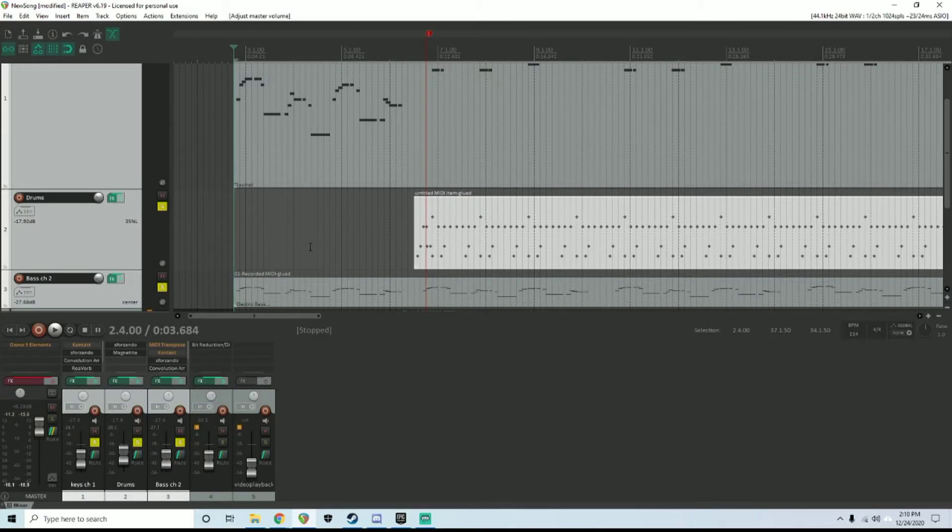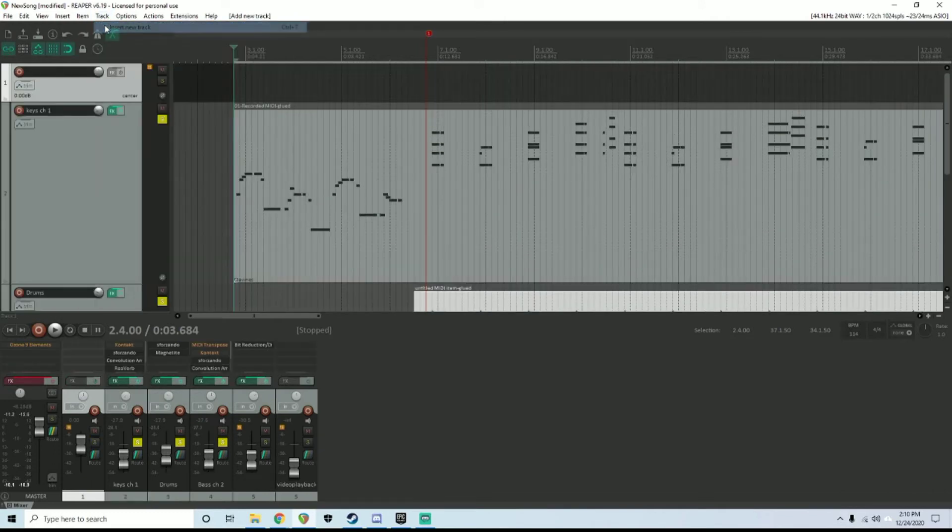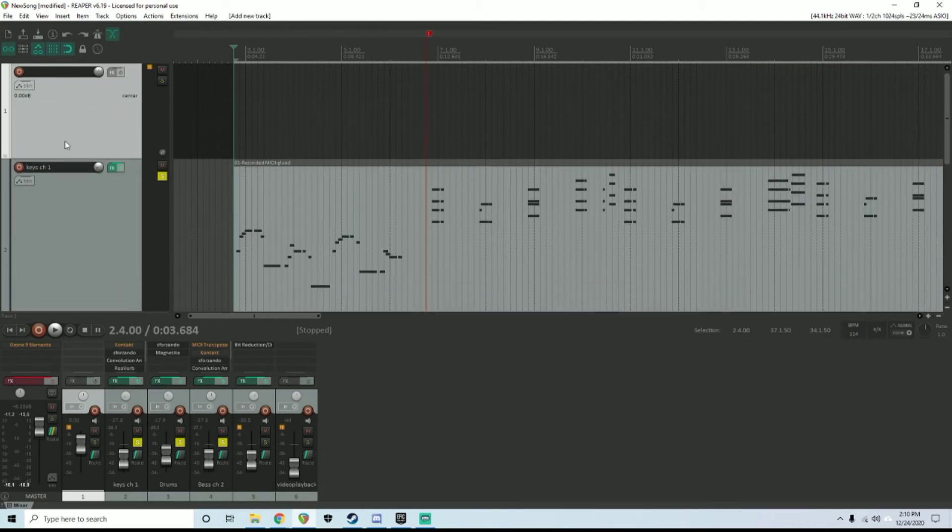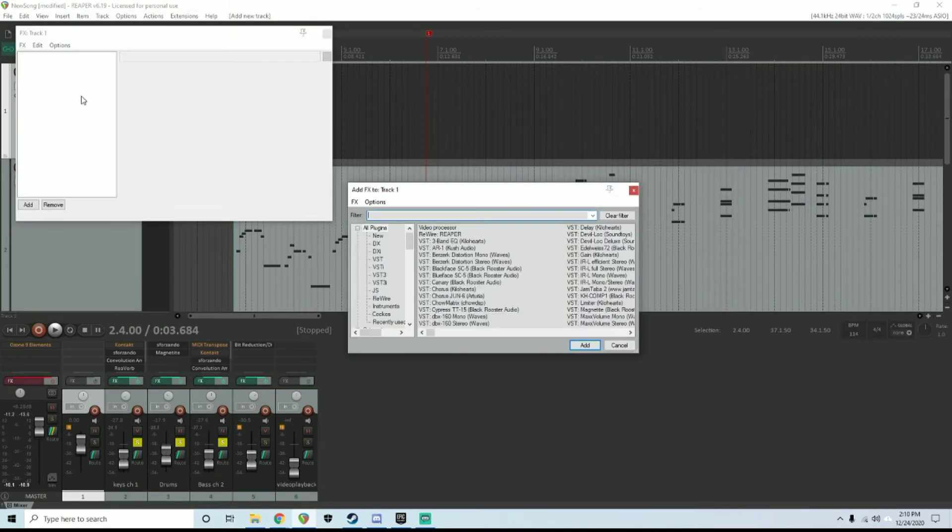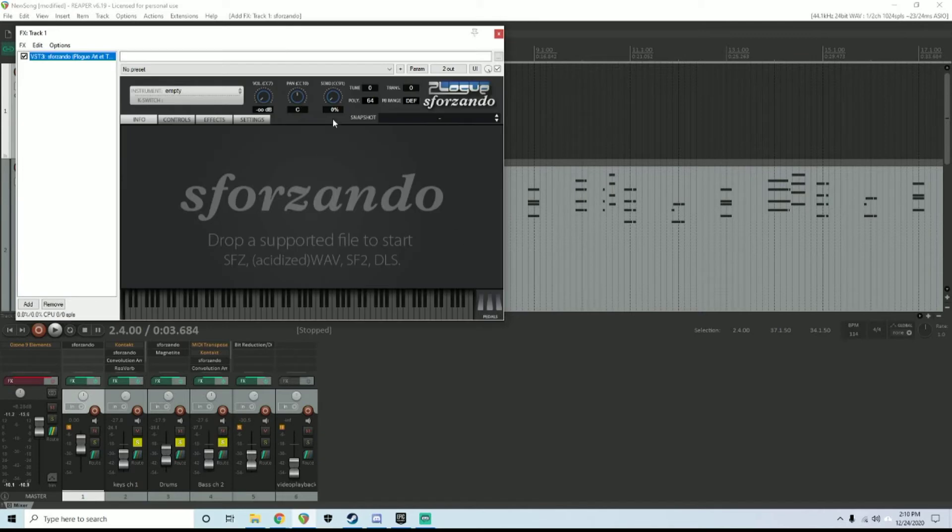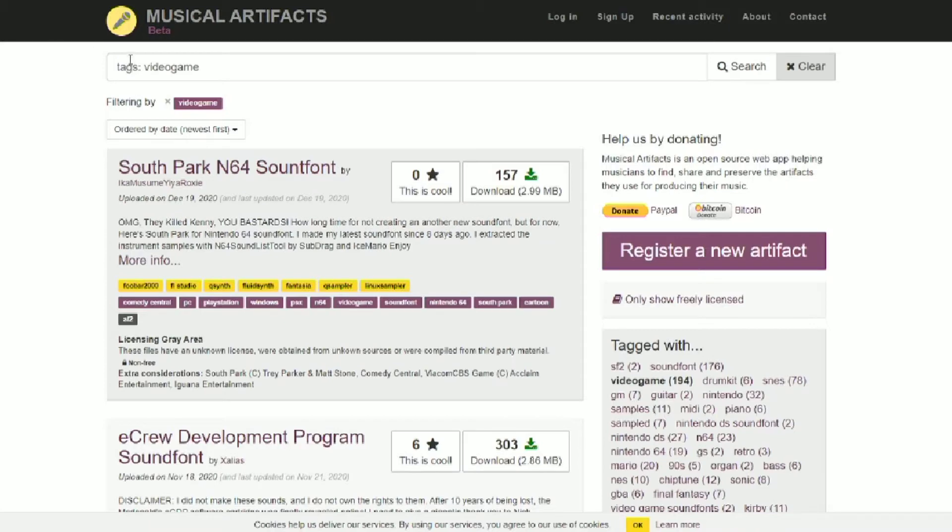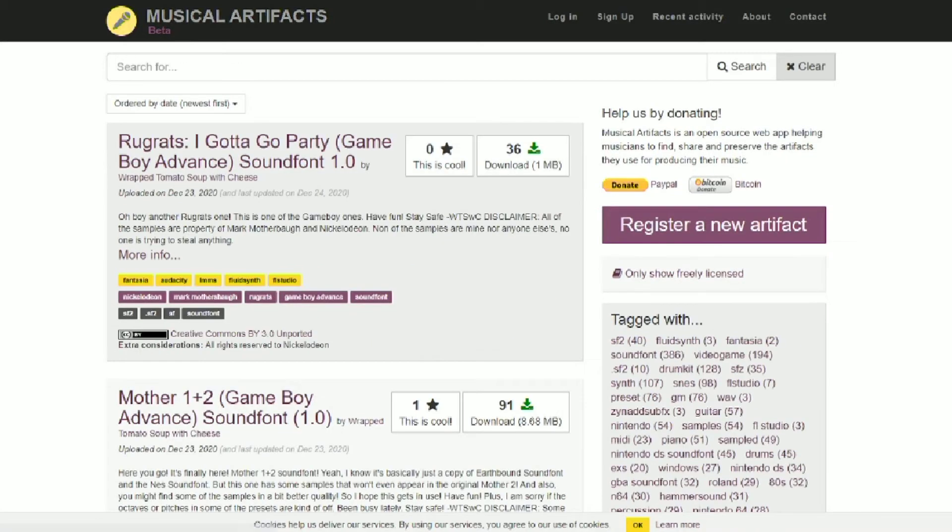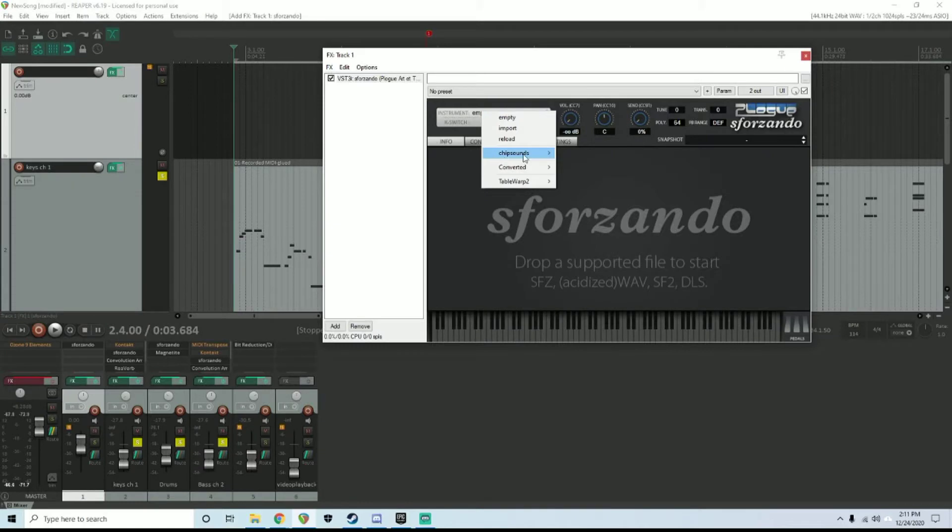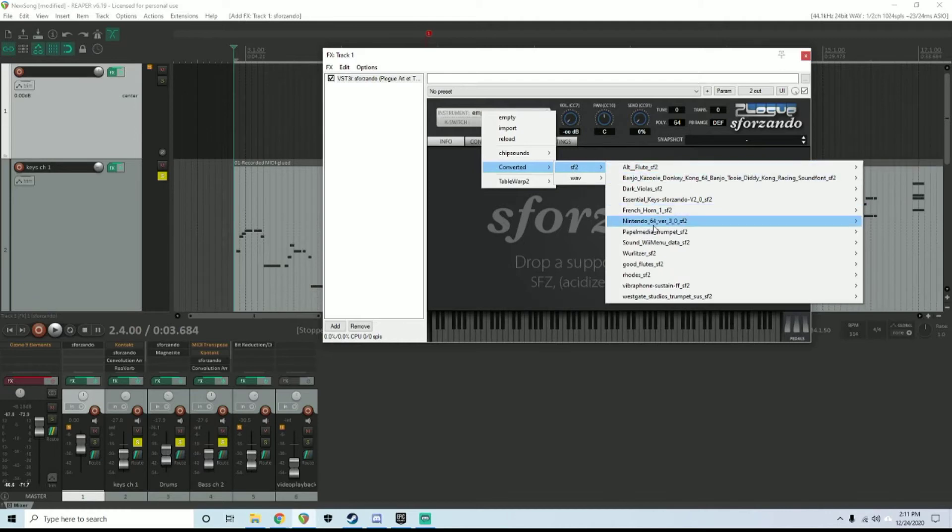Your first step in Reaper: you would go to Track, New Track, and now you have a blank track. You would want to hit Effects, and the instrument that I happened to use was Sforzando for writing a lot of these. This is a sampler, and you can download SFV files for most of your favorite retro video games from a place called Musical Artifacts. I will link this in the description as well. So we can load up some of these—these are some examples that I have.